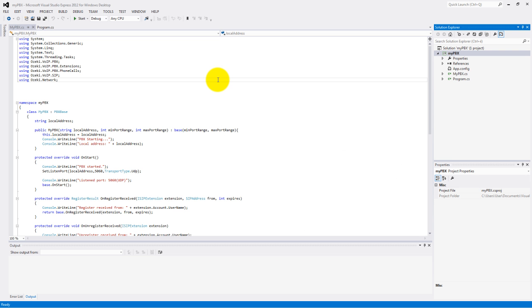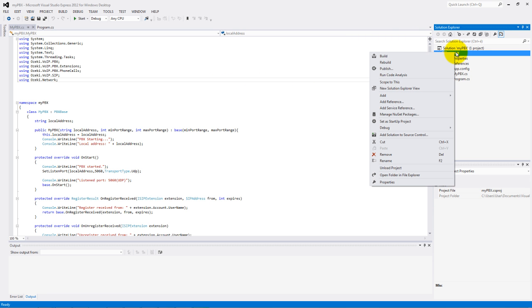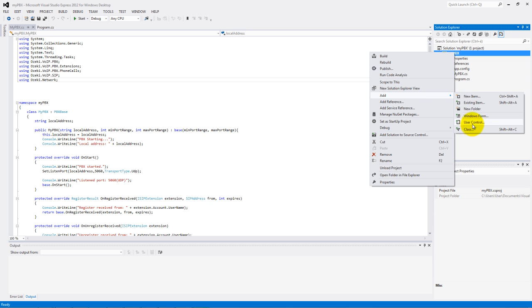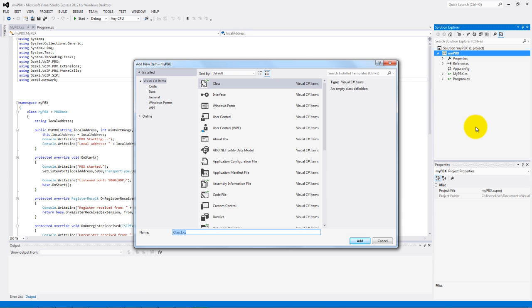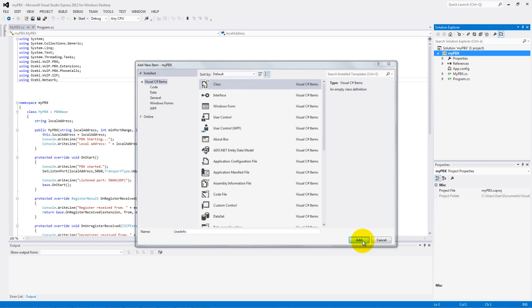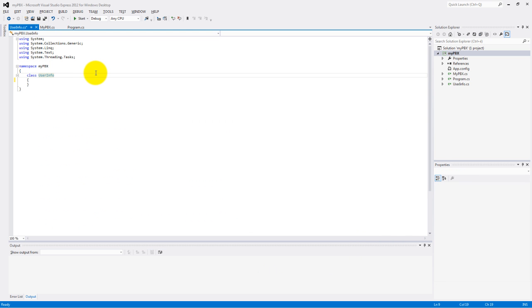First I need you to open the MyPBX application that we made in the first video. If you are ready, let's make a new class. The name of my class will be UserInfo.